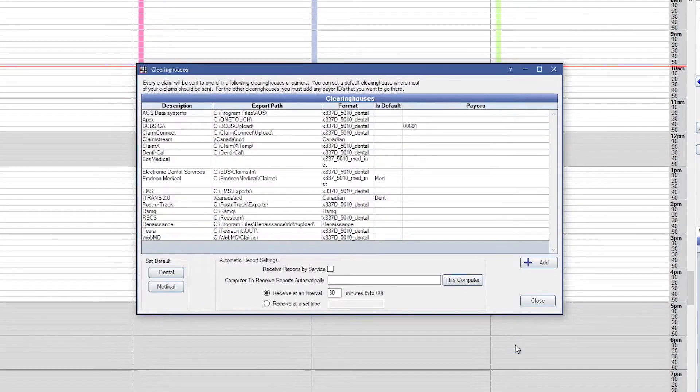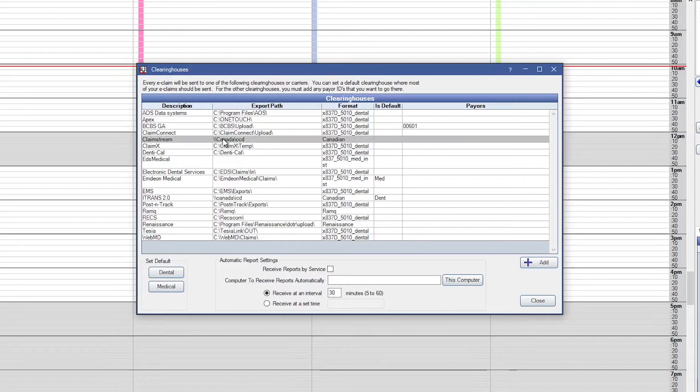If you are a hygiene-only office, just ensure that ClaimStream is marked as your default clearinghouse.